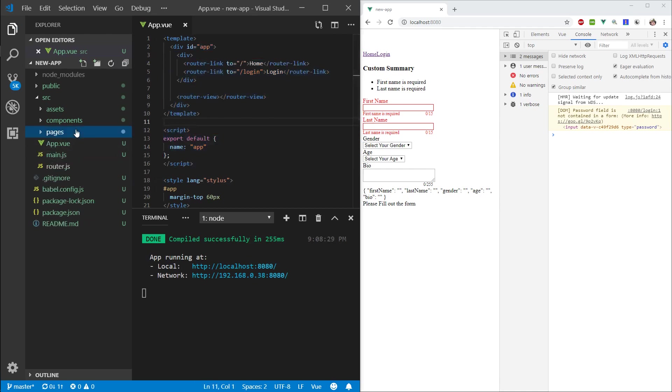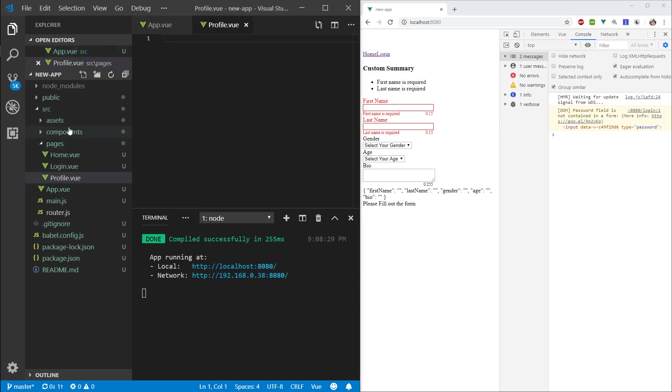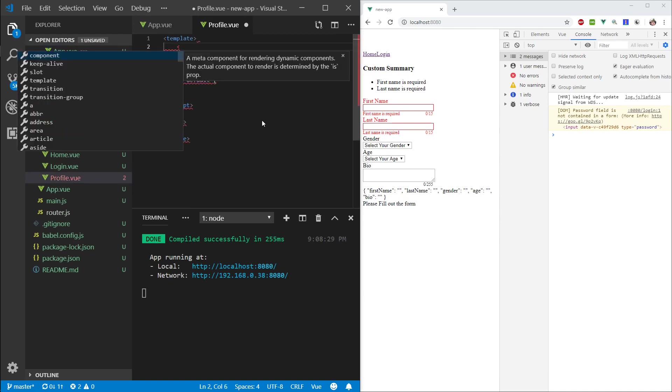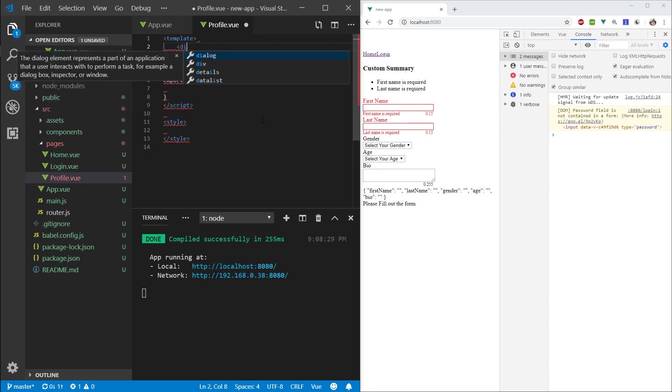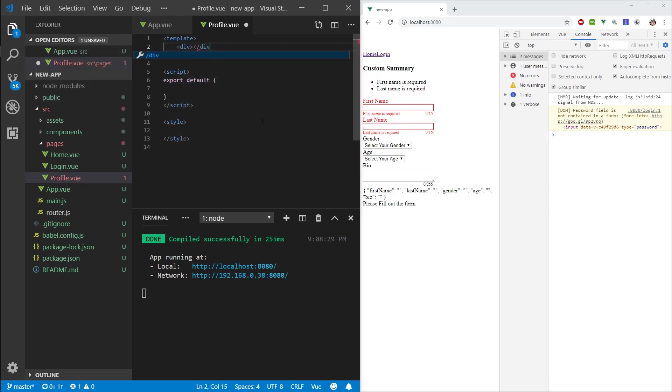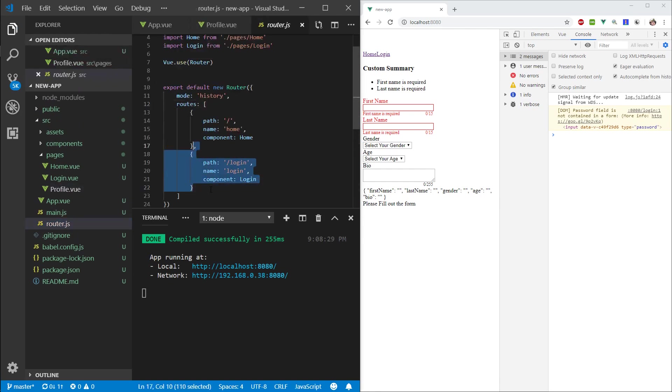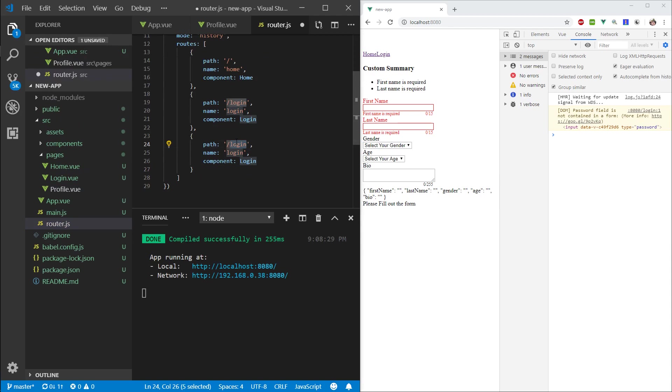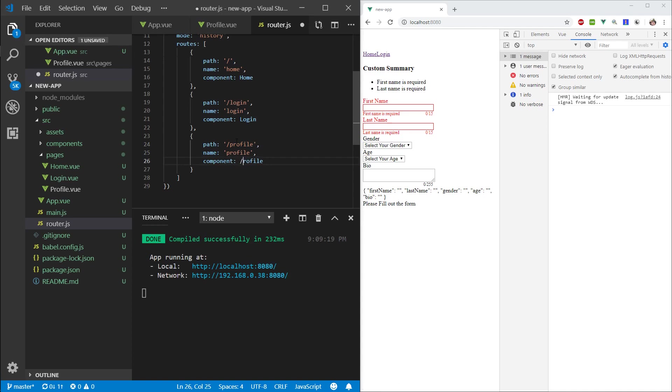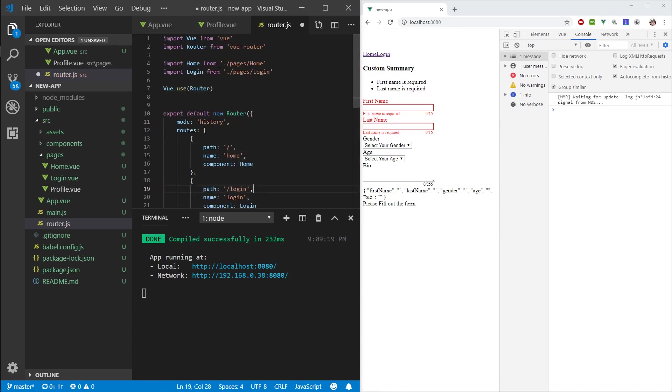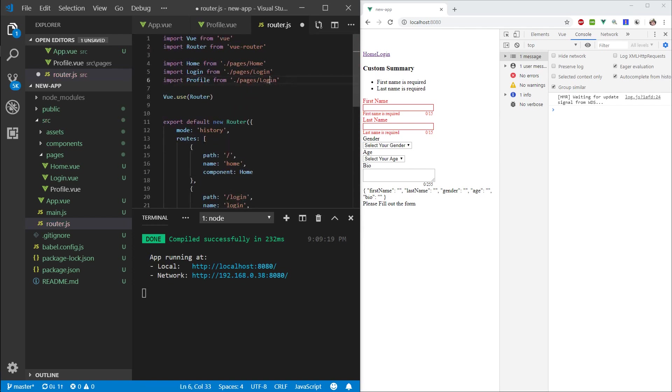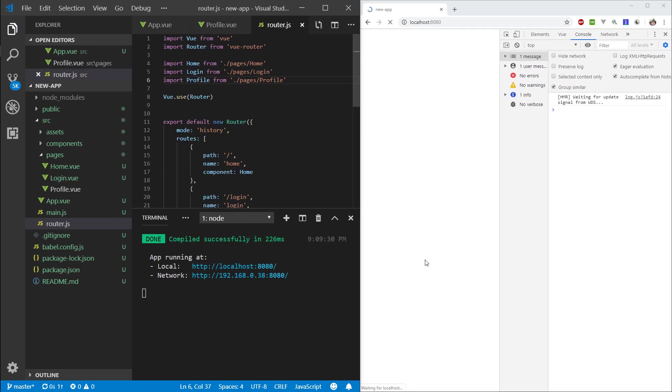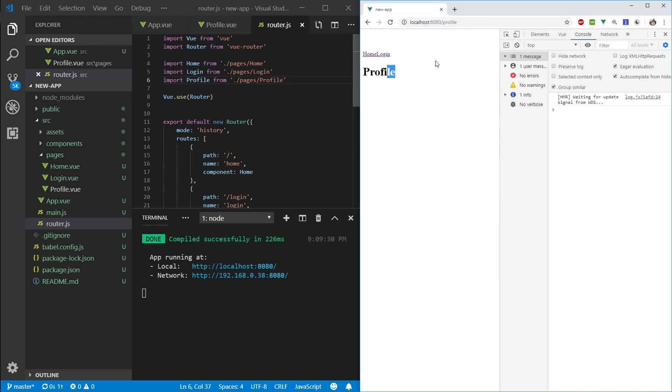Now, let's go into our pages and create a profile.view page. I'm just going to scaffold it with an h1 that says profile for now. Let's go into the router, copy one route, call this profile, import the component. If I want to go to profile, I can do it this way. Cool.